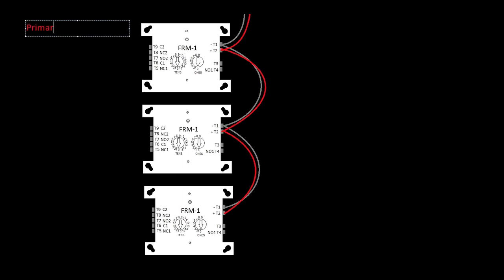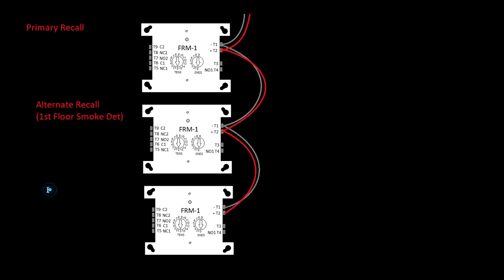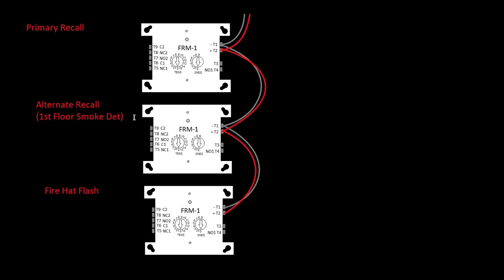So I'm just going to call this primary recall. I'll call this one alternate recall, and maybe in parentheses first floor smoke. And then this one will be fire hat flash or flashing hat, whatever.